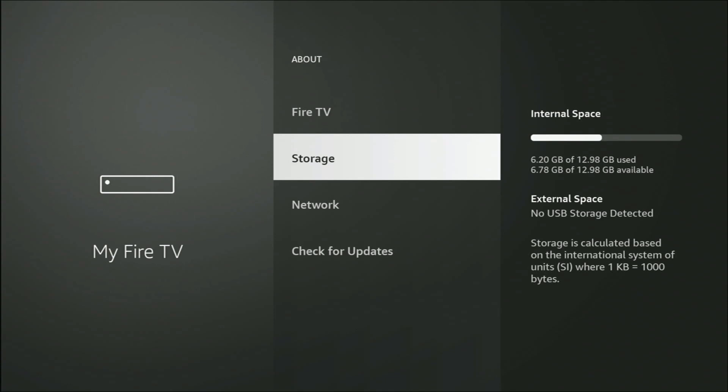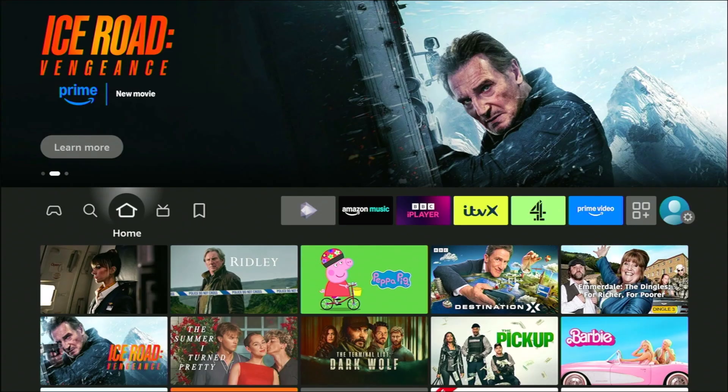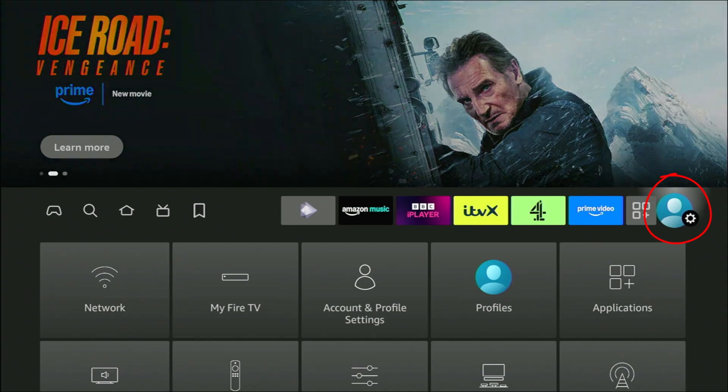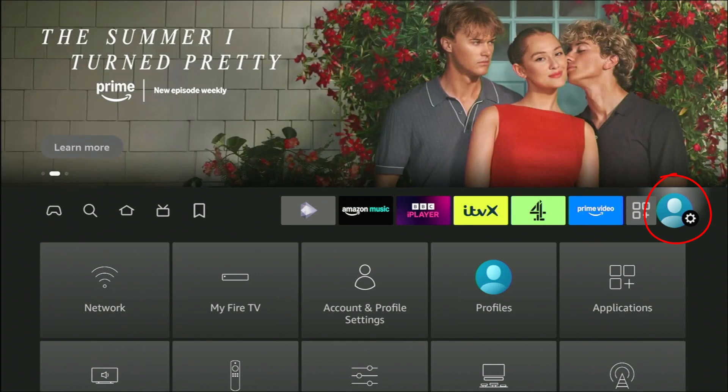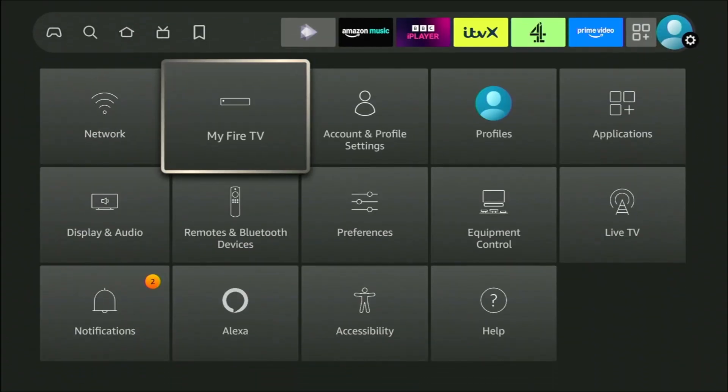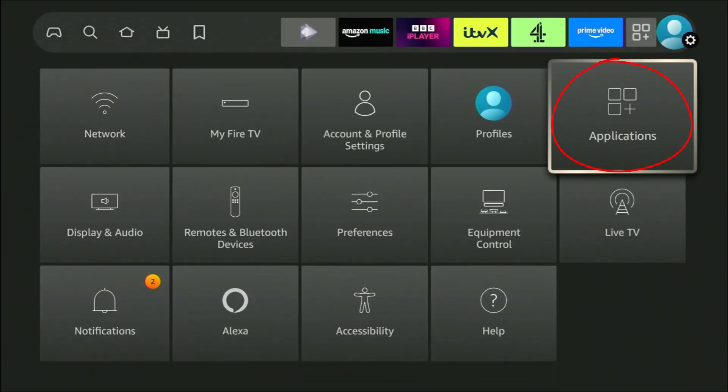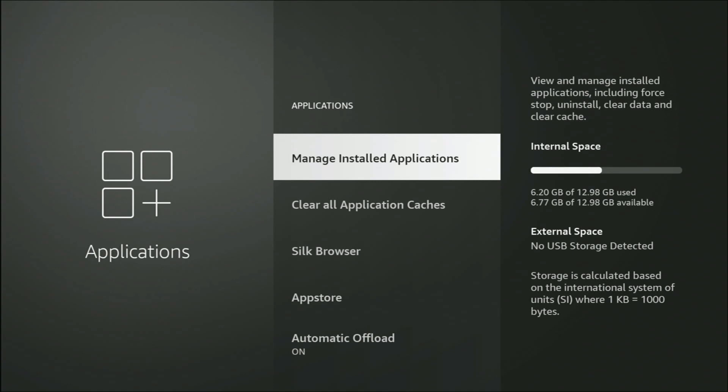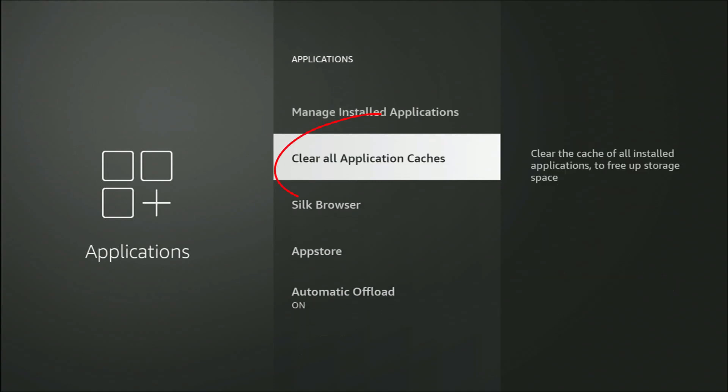What I'm going to do is go back to the main menu, go across to Settings over there on the right, then go down and across to Applications. You might see here on your device 'Clear all Application Caches.'